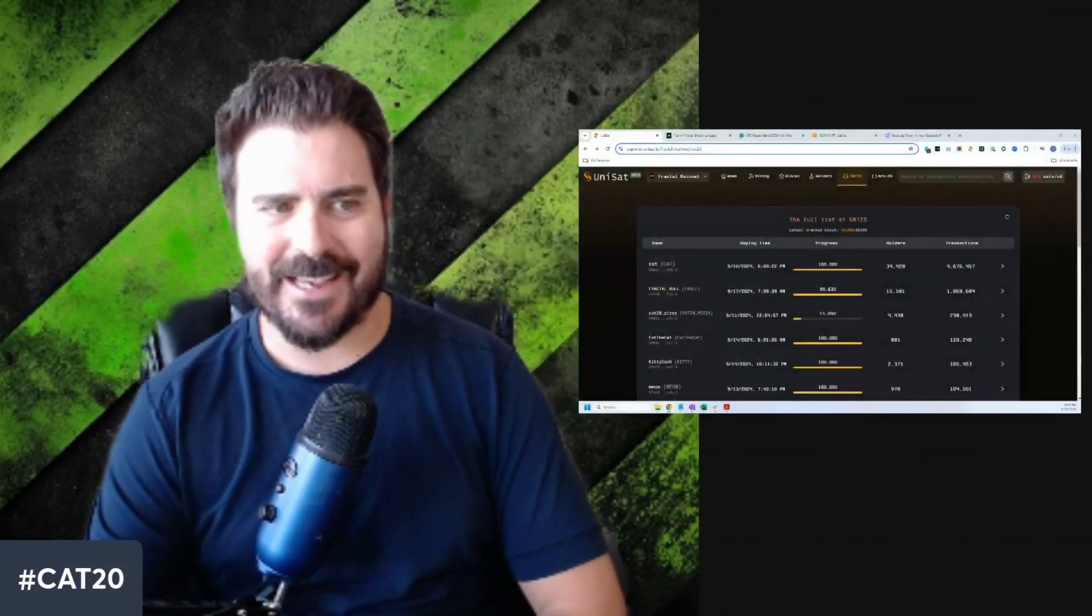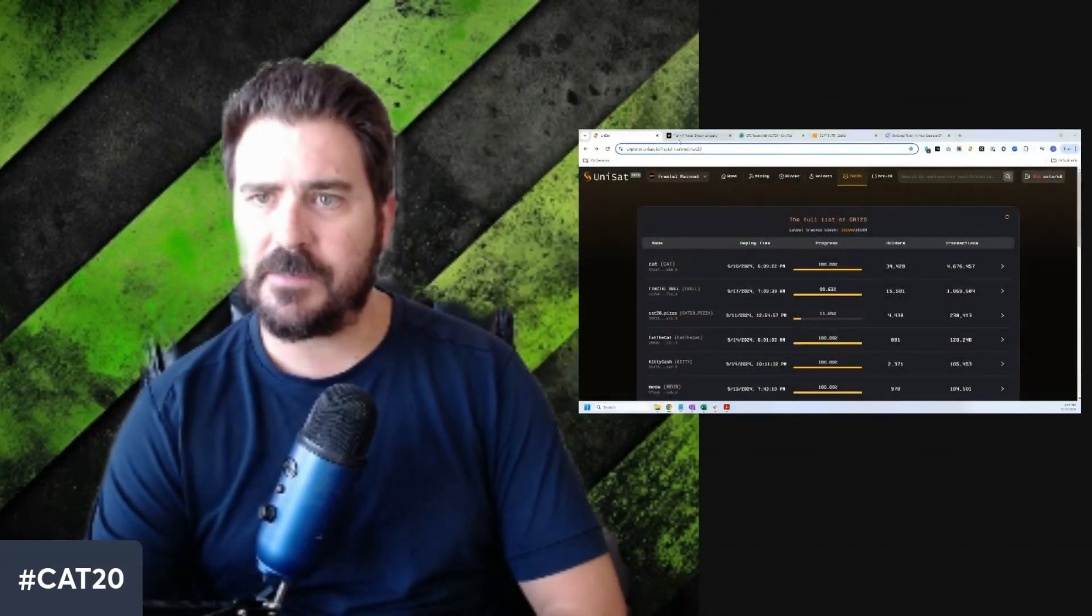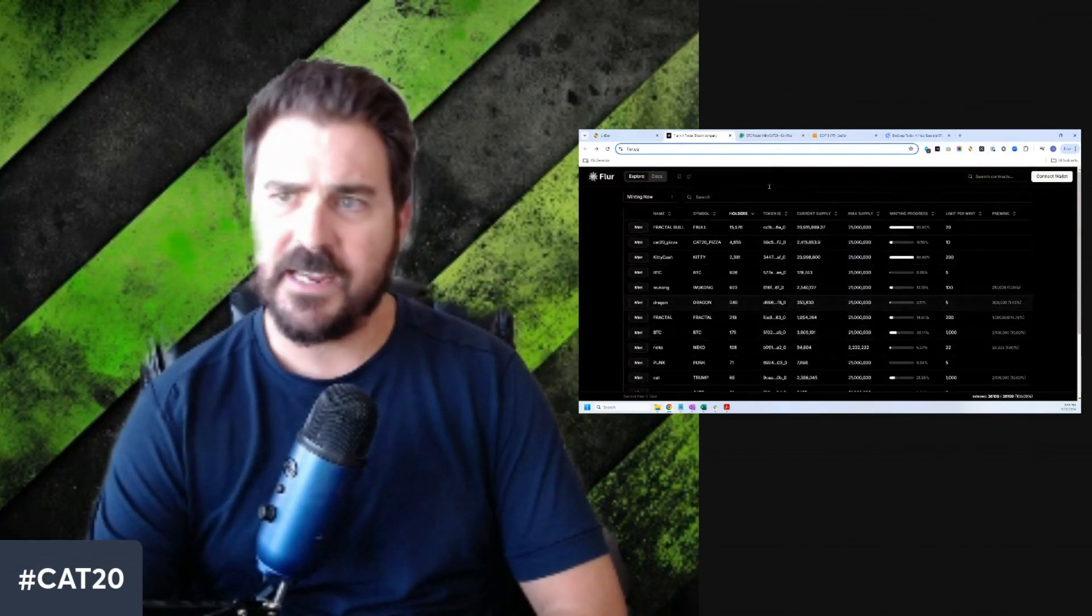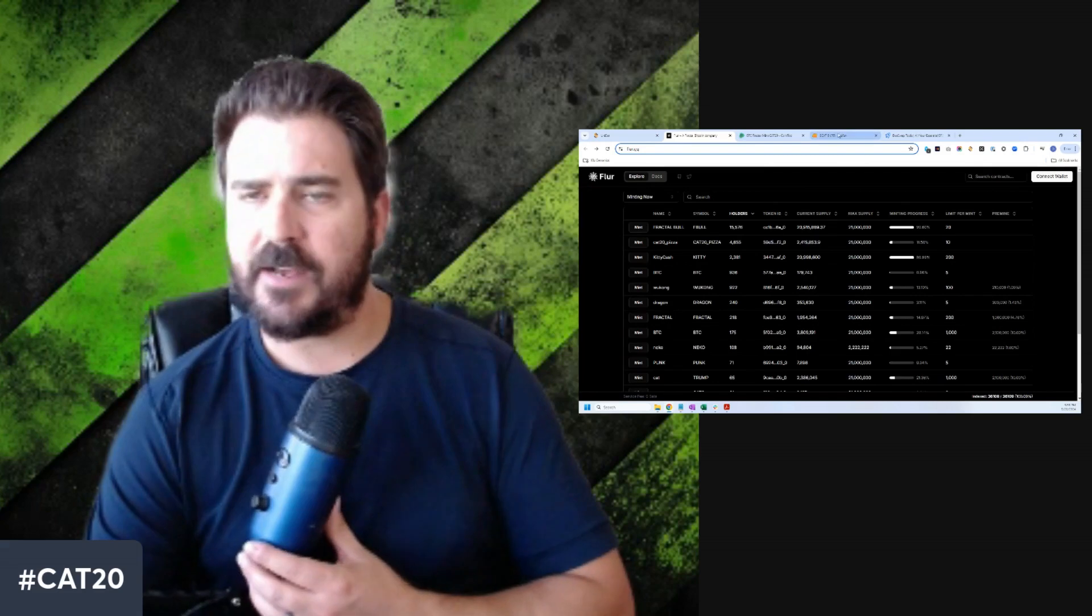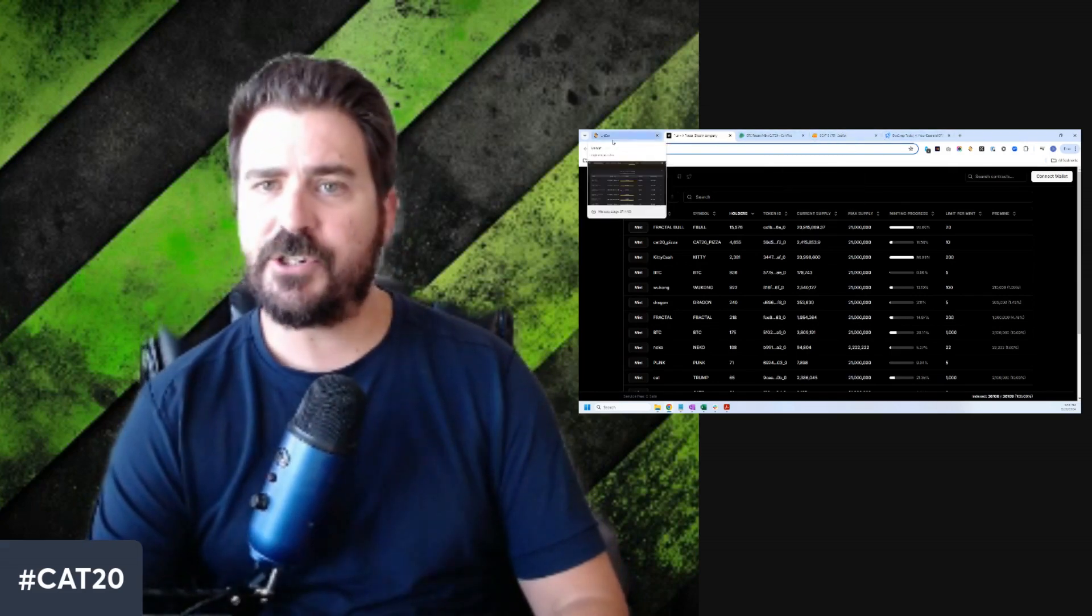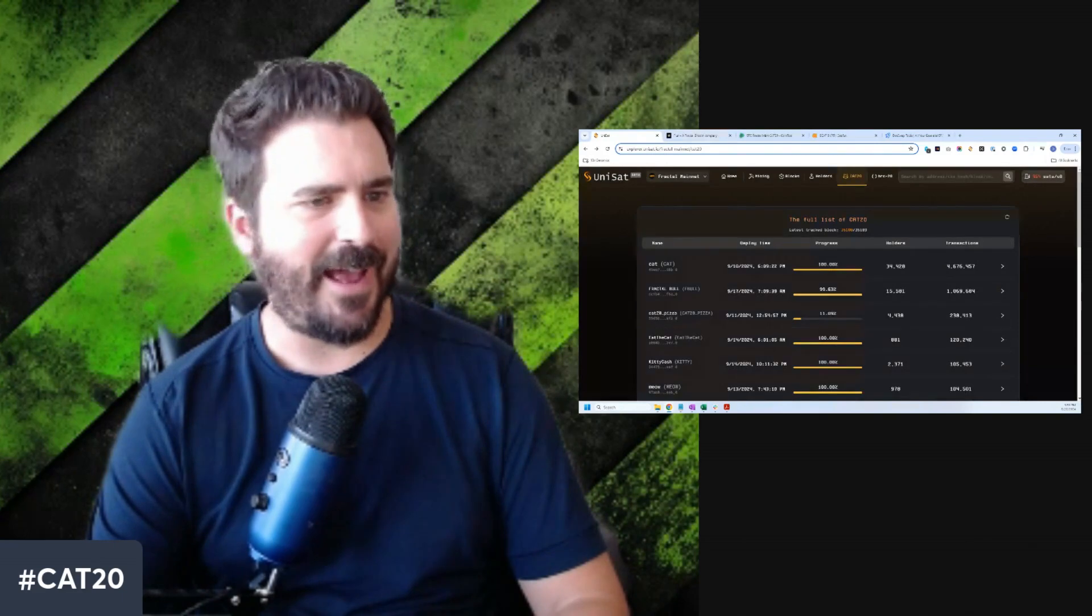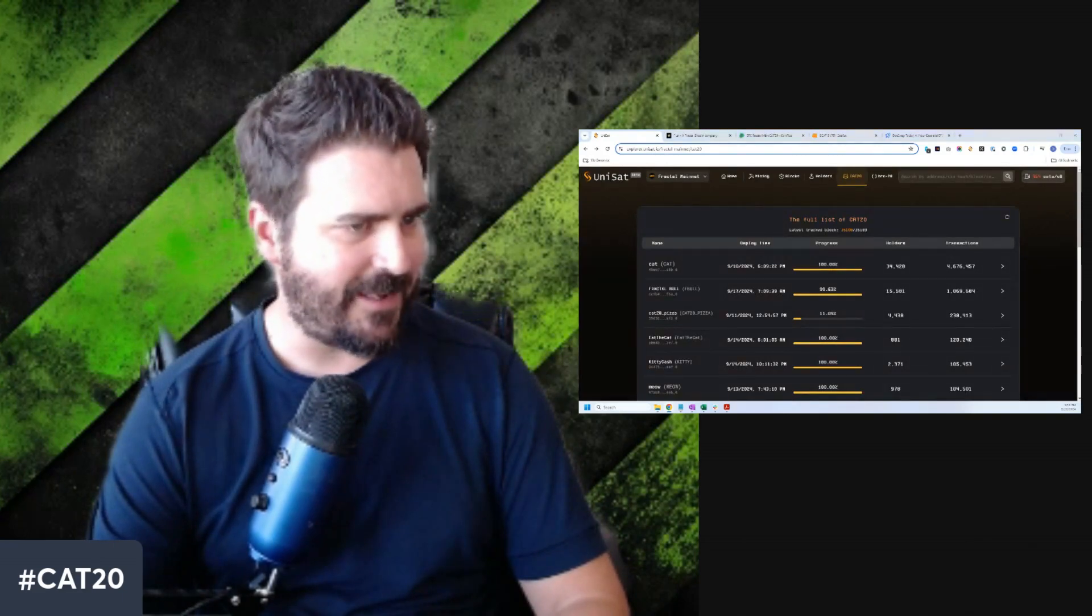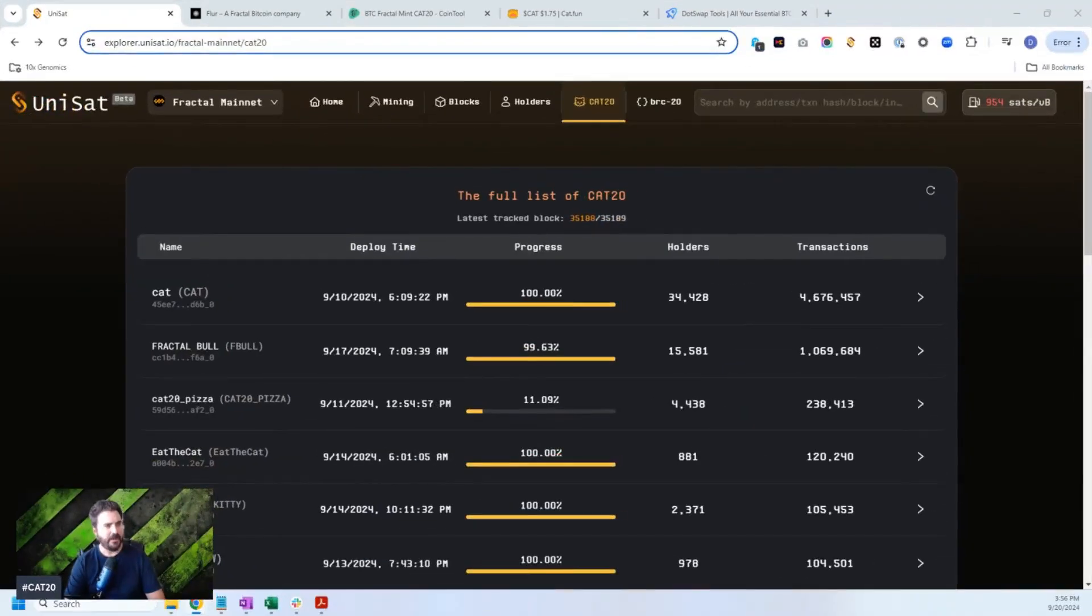So I've already talked a bit about the Fractal Bitcoin mainnet. I've already talked about Unisat, how they've listed everything. I've talked about FLIR, how you can go and you can mint. I've shown you a little bit of this stuff, but I want to actually compare some of the pricing and show you a little bit more on how to actually do this. So let's jump right into it and get going.